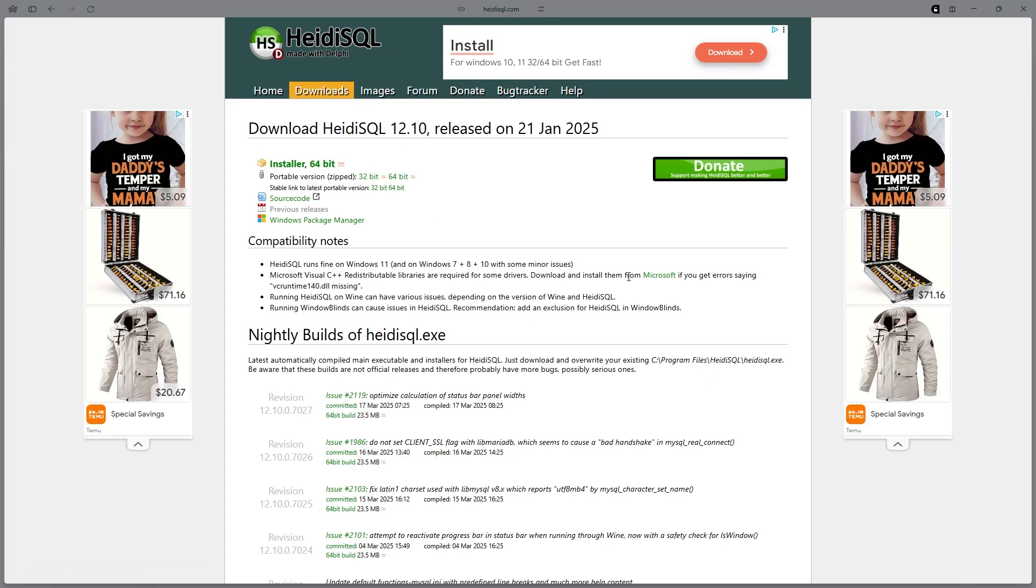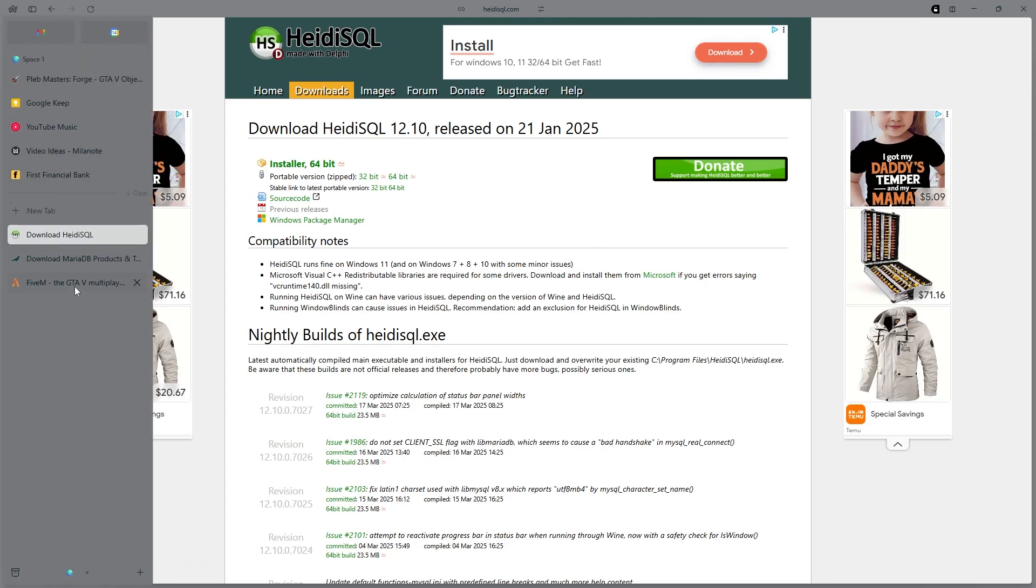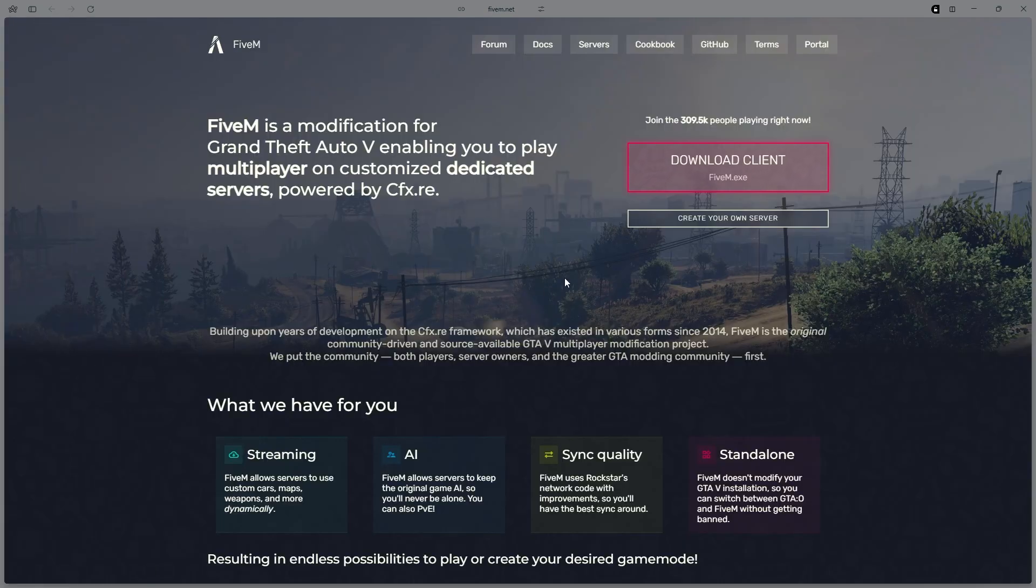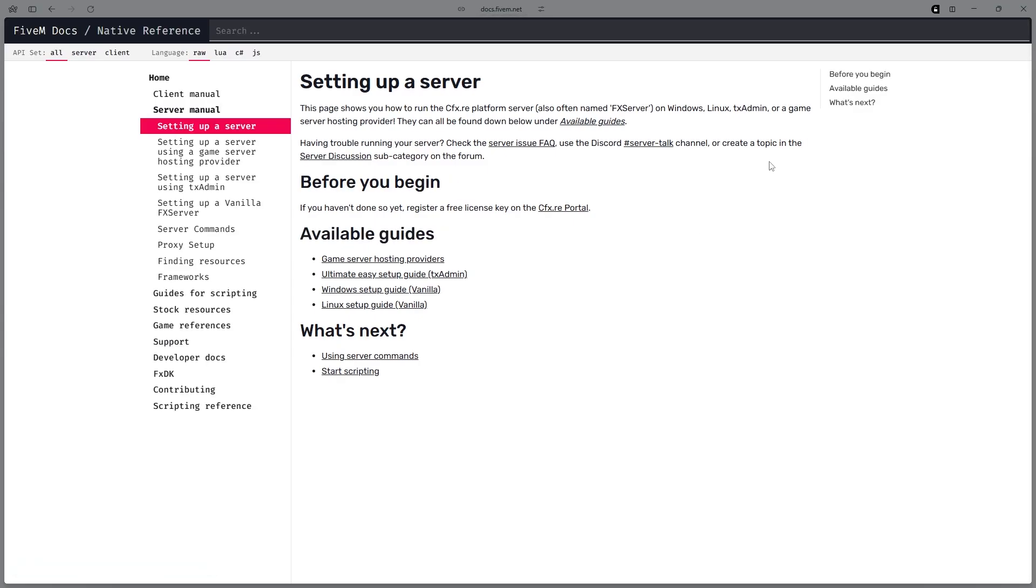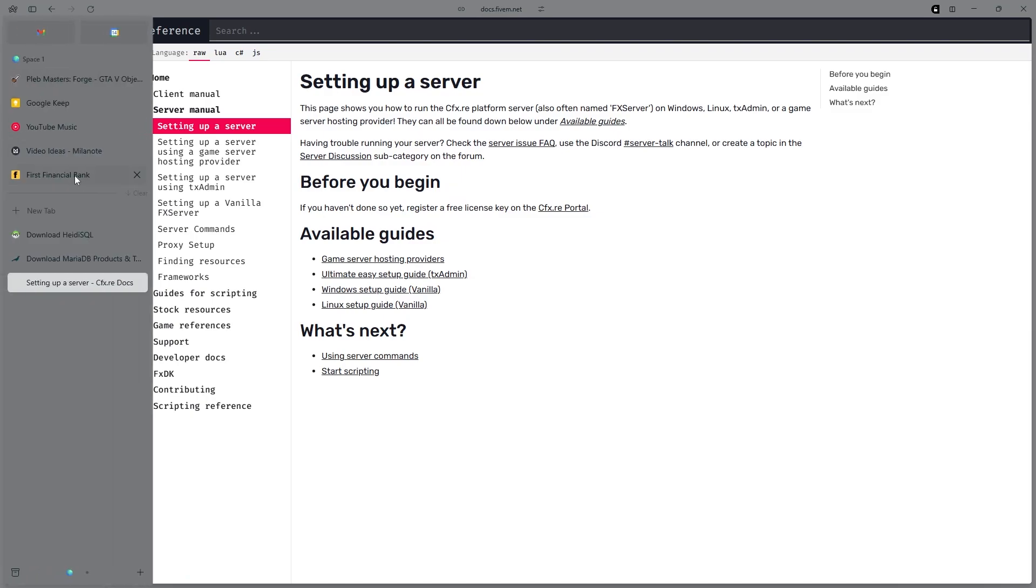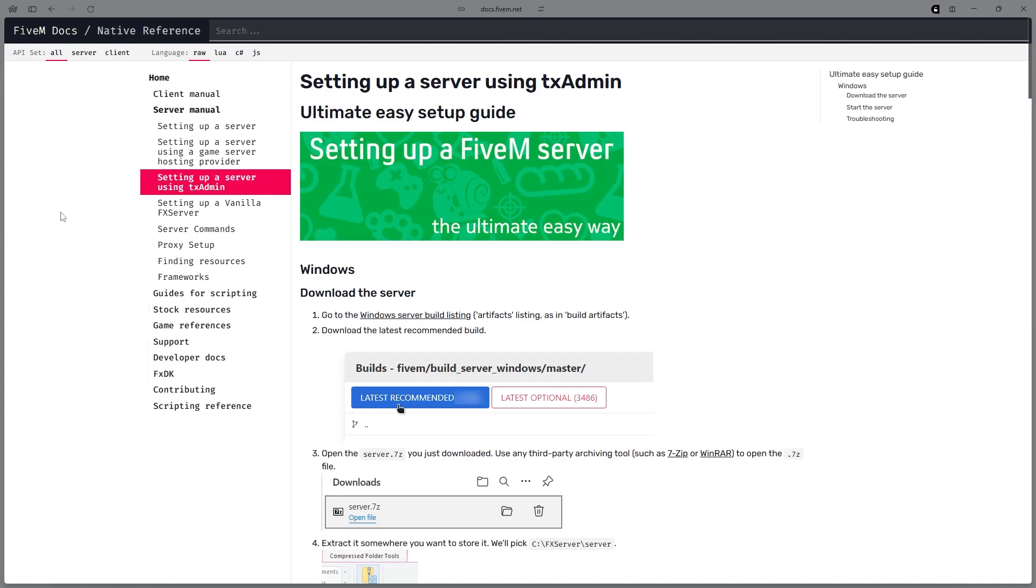Once you have downloaded both of those software, make sure you restart your computer to make sure MariaDB is started correctly. Once you have done that, head over to your FiveM.net website, click Create Your Own Server, hit Host Your Own Server, scroll down to where it says Setting Up a Server Using TX Admin.